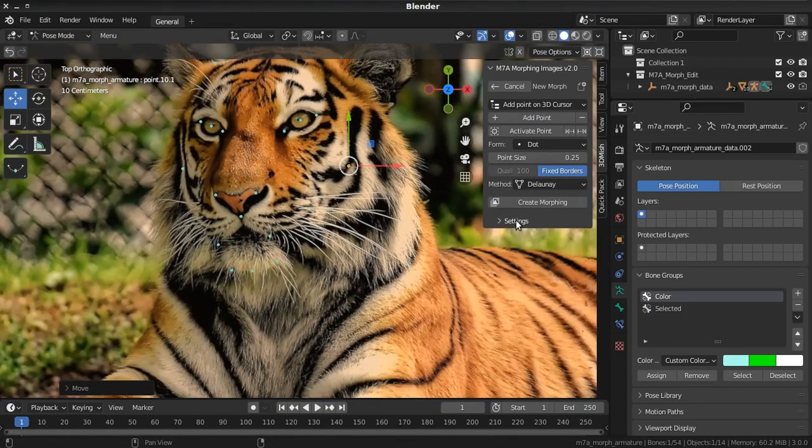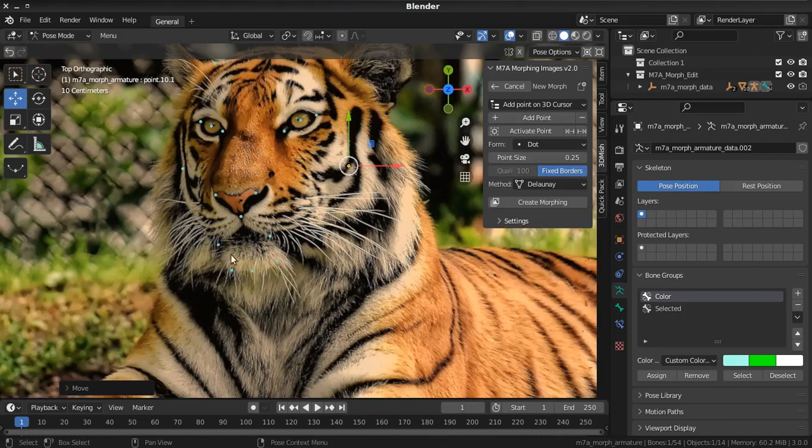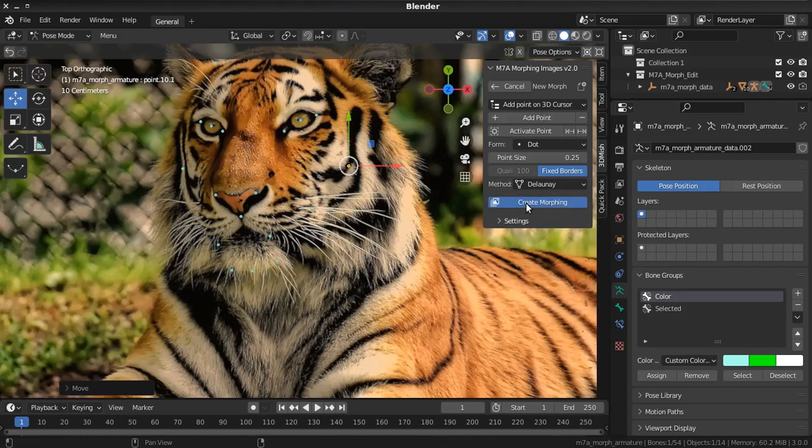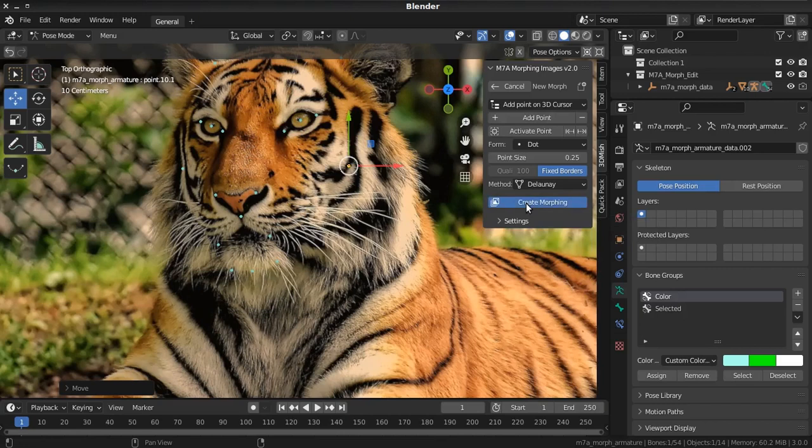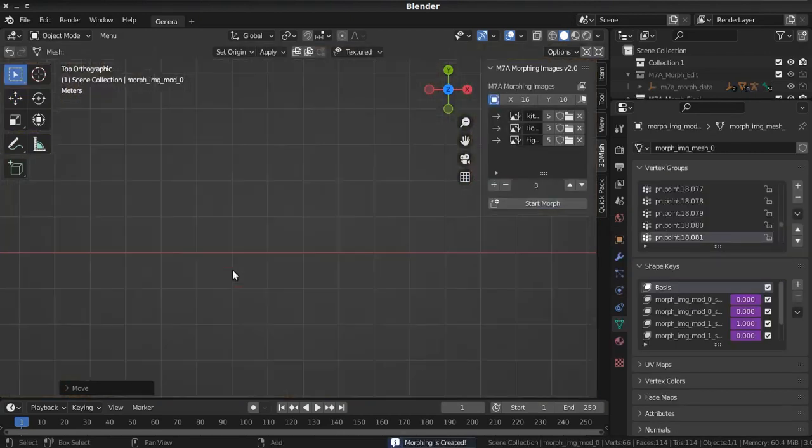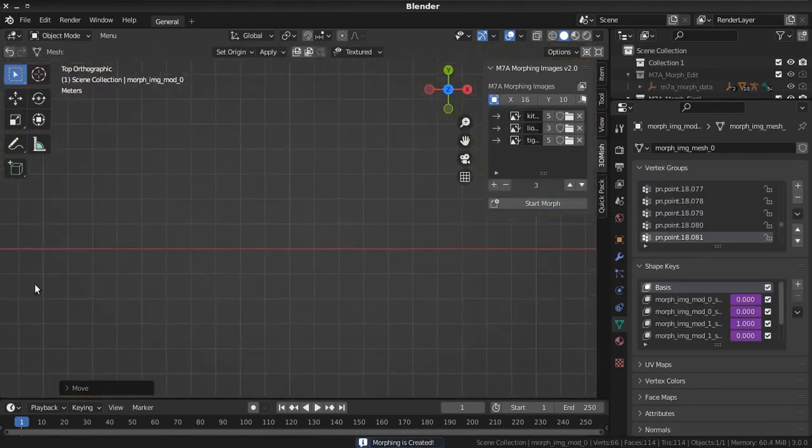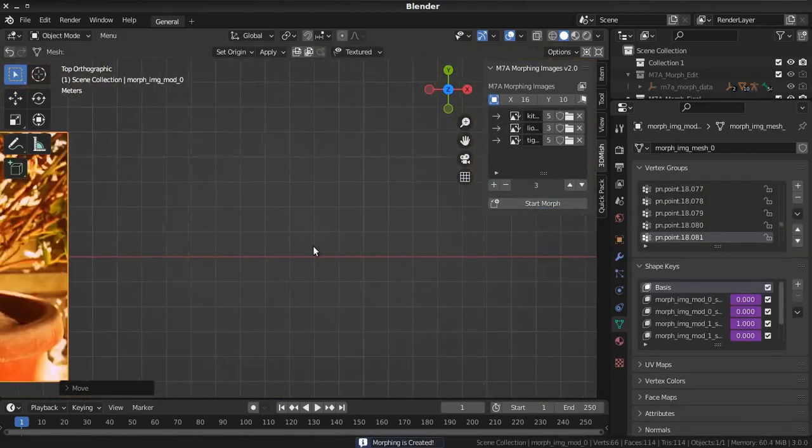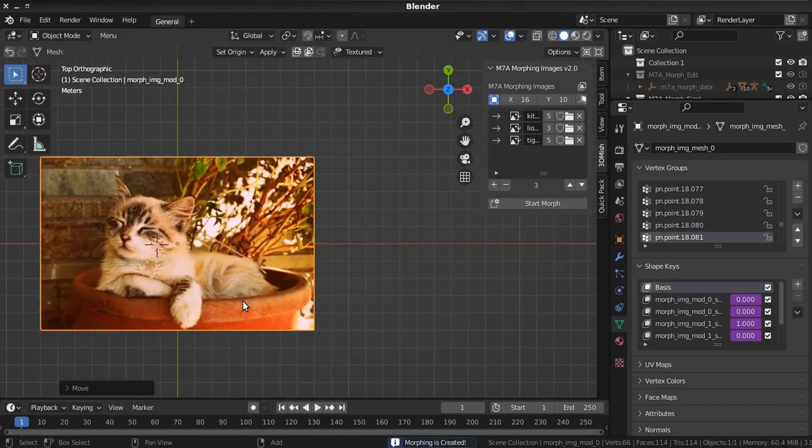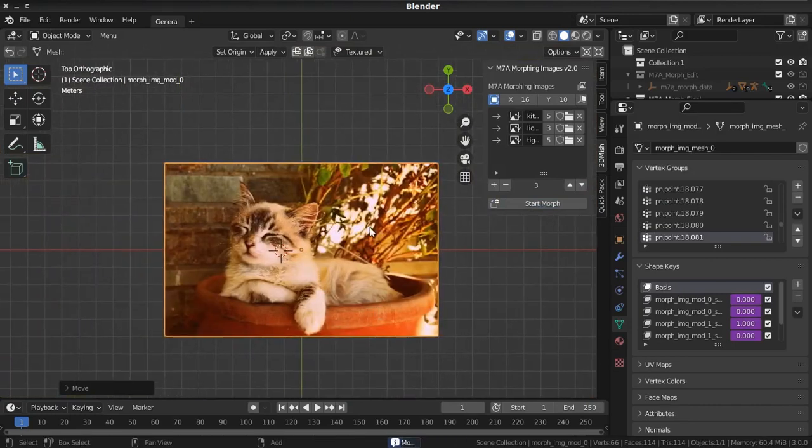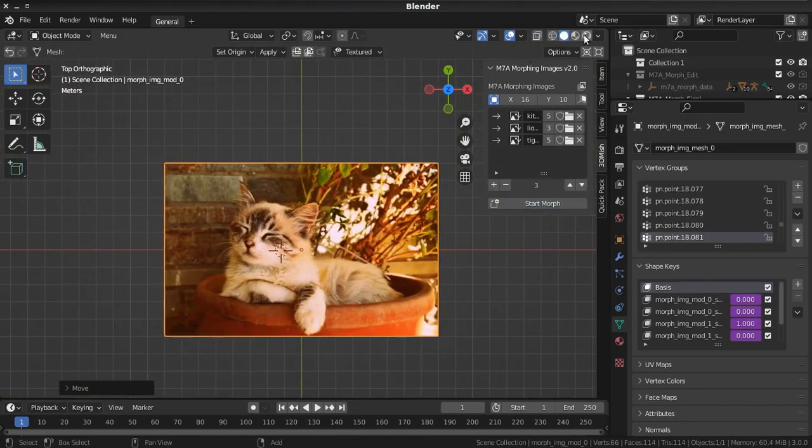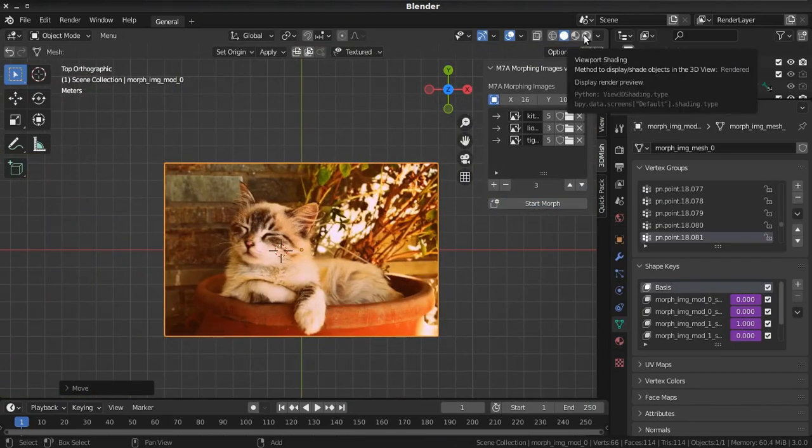When you add all points you need, you just press create morphing and it will create new object in the middle of the scene. Now don't forget change viewport to render, right over here.